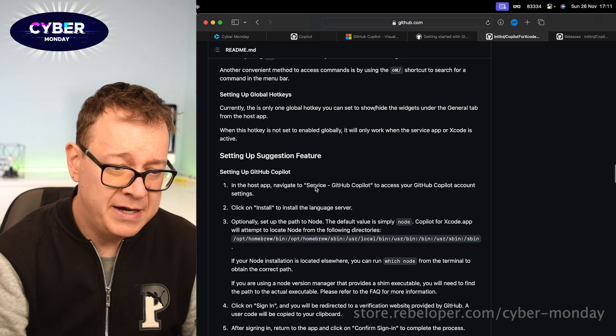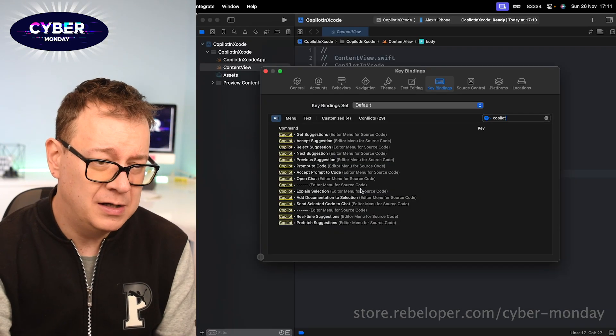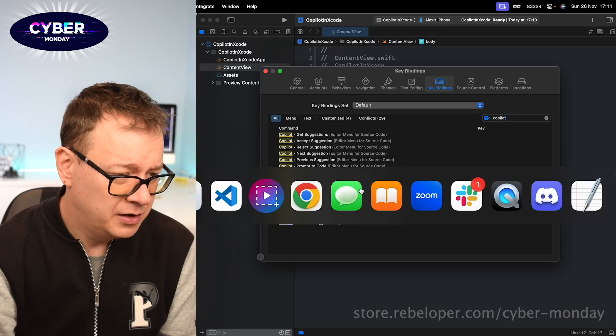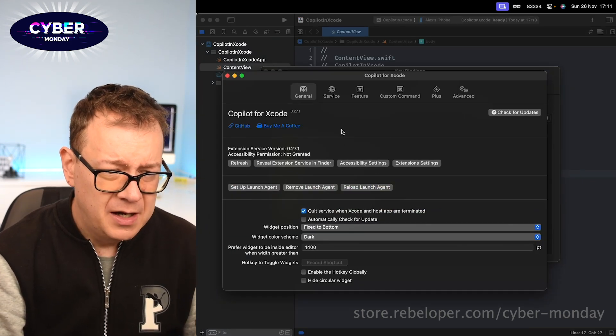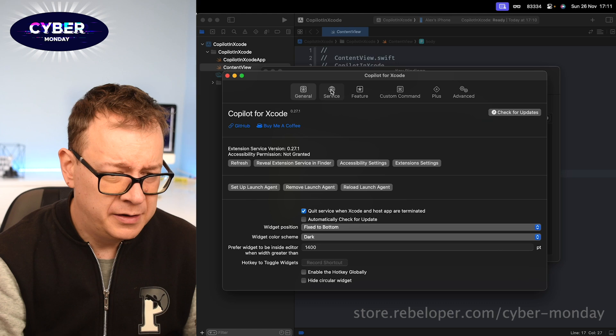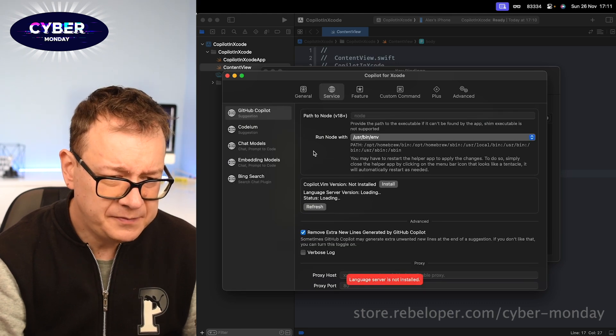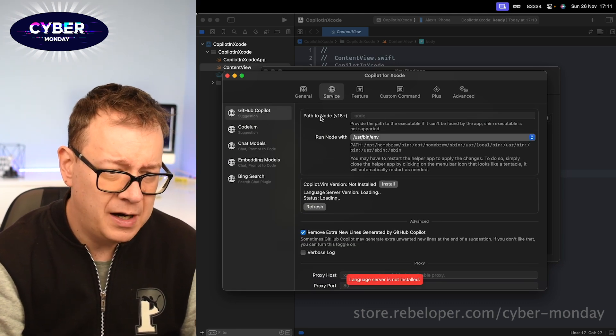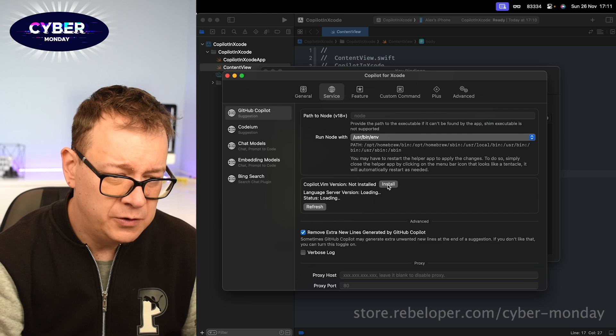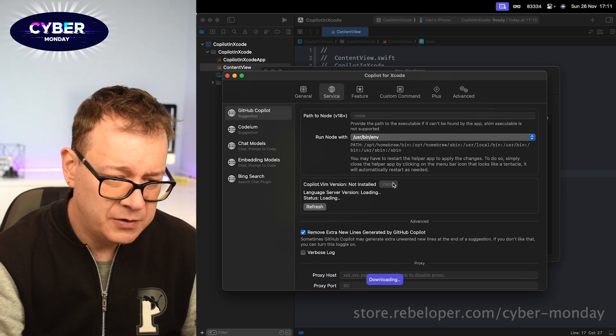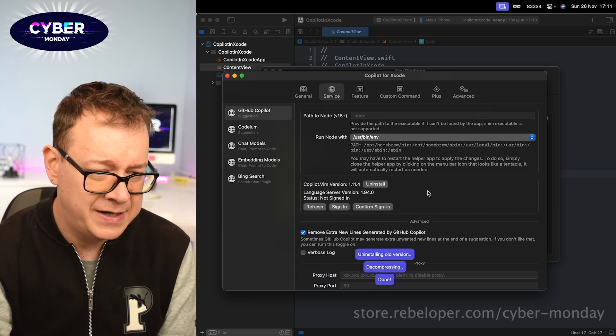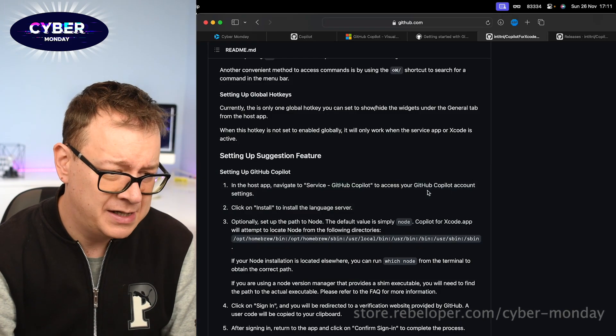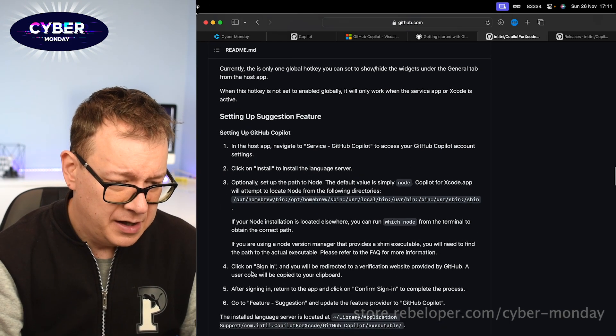We want to set up the GitHub Copilot client. So in the host app navigate to service GitHub Copilot. Let's do that. Let's just go into the host app. So we want to go under the service and then GitHub Copilot and then you want to install this Node.js version, okay. Let's just install that, downloading. It has been installed. Next up I believe we want to sign in. Let's see. Yes, click on sign in and you will be redirected to a verification website provided by GitHub, okay.